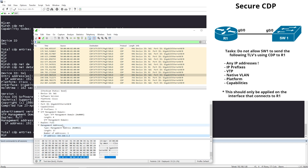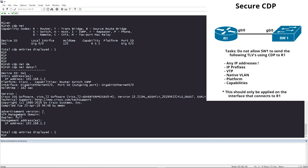Looking at our task one more time: we do not want Switch 1 to send any IP address information, any IP prefixes, anything related to VTP, native VLAN information, platform information, or capabilities. Let's get this configured.